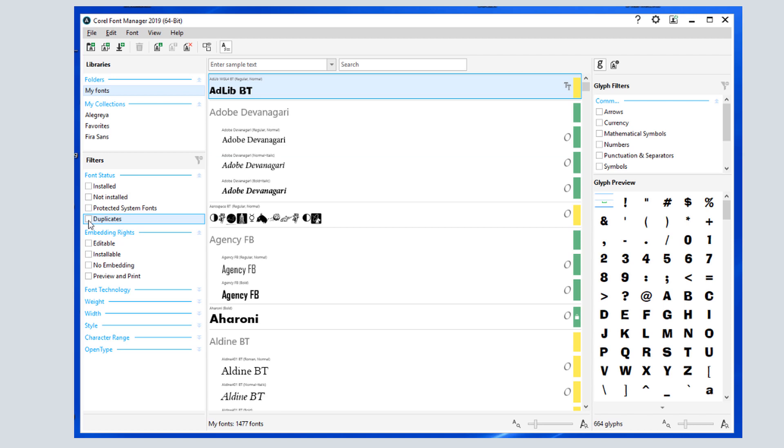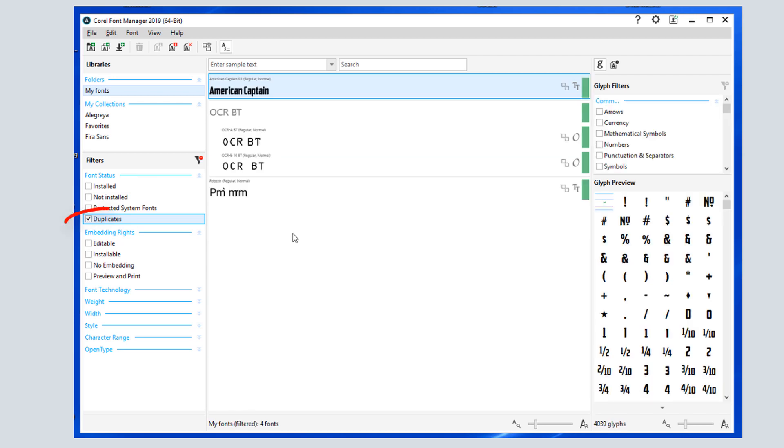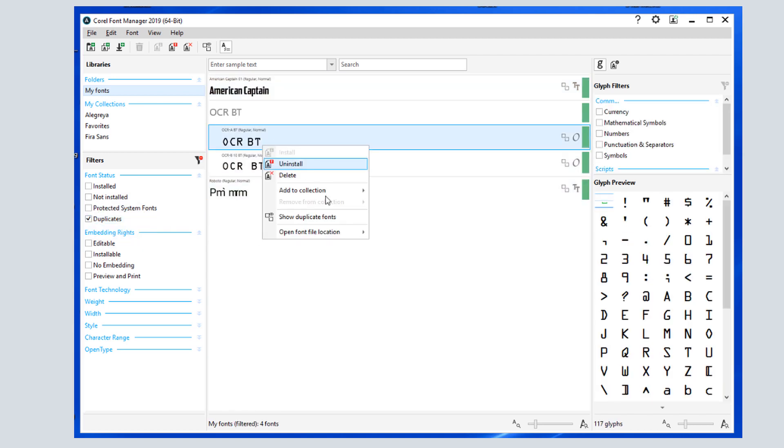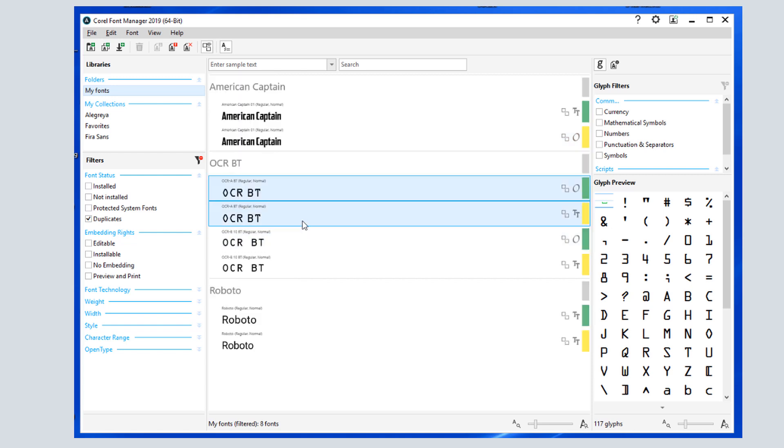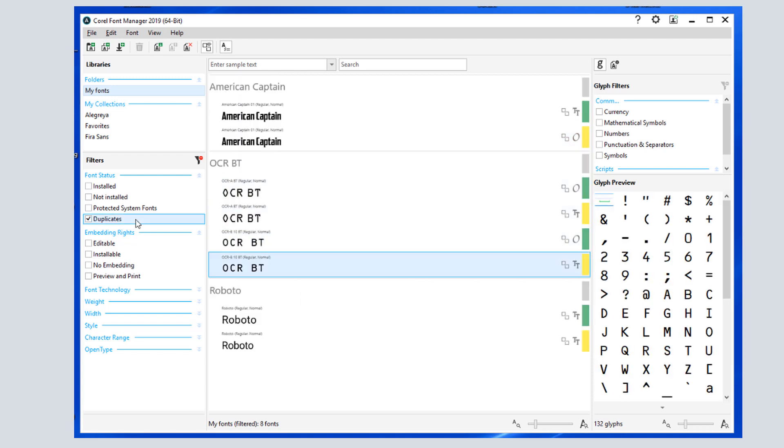I can also filter this list to show duplicate fonts, and I can clean up my font list by right-clicking to show duplicates, and right-clicking again to remove extras.